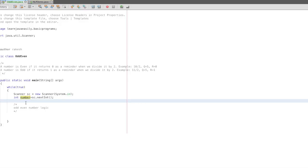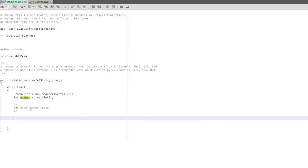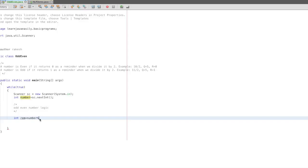In Java, there is a remainder arithmetic operation. For example, int rem for remainder. This is the remainder symbol. In this remainder arithmetic operation, automatically this number divided by this number gives us the remainder. Suppose the remainder is 1 or the remainder is 0.